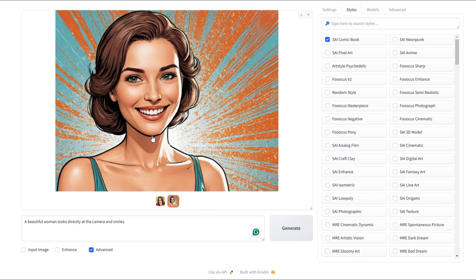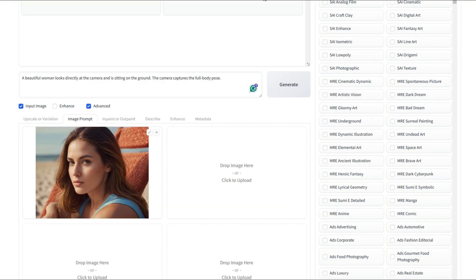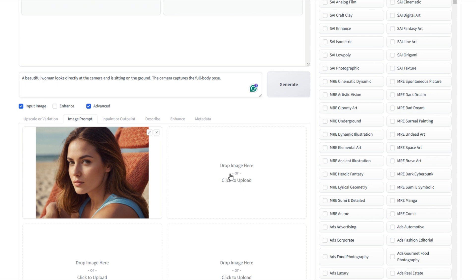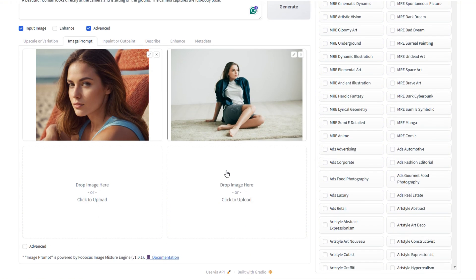Now let's move to another cool setting. Parakani is a great option for generating a character in a similar pose. Let's give it a try. I've created a prompt. A beautiful woman looking directly at the camera, sitting on the ground. The camera captures her full body pose. Now, let's upload our image. Make sure the input image option is selected and that you're in the image prompt tab. We now have an image of a woman sitting on the ground.